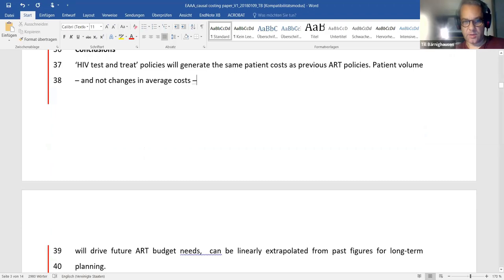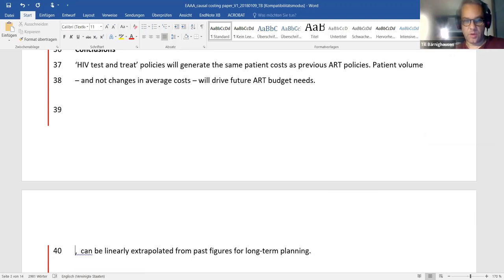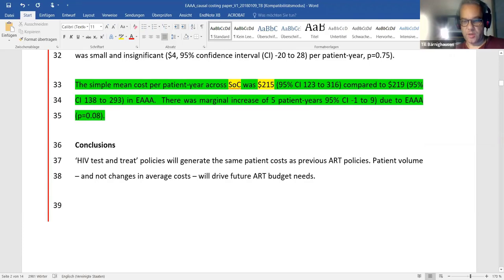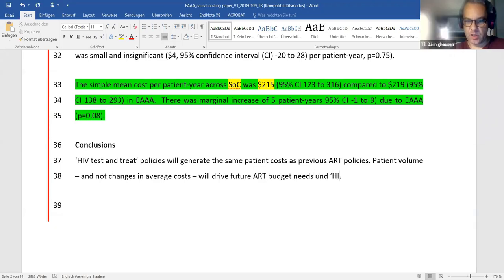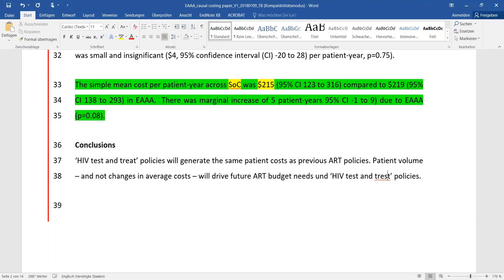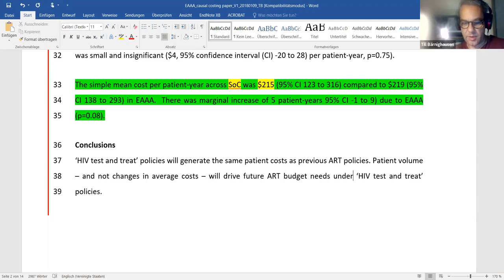The last content from the draft that works well for the concluding section: 'HIV test and treat will generate the same patient costs as previous ART policy. Patient volume, not changes in average cost, will drive ART budget needs under HIV test and treat policies.' Two sentences — that's enough for the concluding section. It ends on a clean, actionable note.